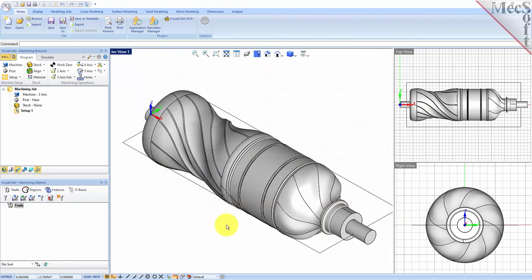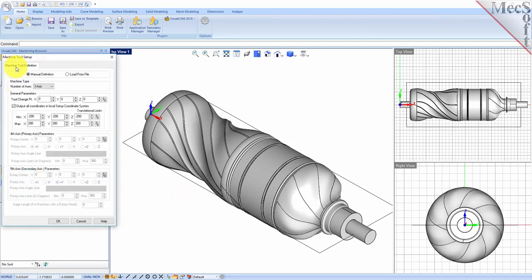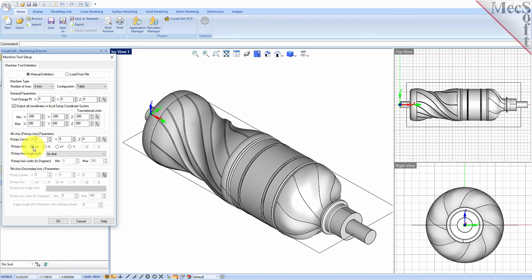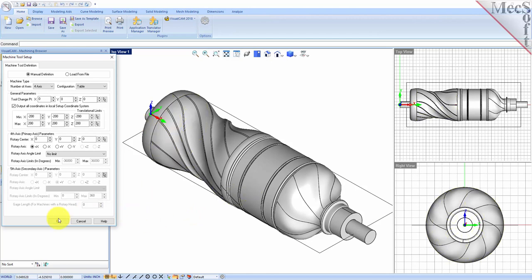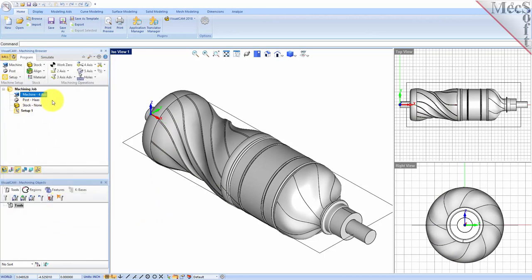Let's start by defining the machine to use for this job. From the program tab, select Machine to display the dialog. Under machine type, set the number of axes to 4-axis and set the configuration to table. Under 4th axis parameters, set the rotary axis to plus X and set the rotary axis angle limit to no limit. This means that our 4th rotary axis will extend along the center of our part in the positive X axis with the ability to rotate a full 360 degrees. When this dialog is displayed, the 4th primary axis is indicated on the graphic screen.